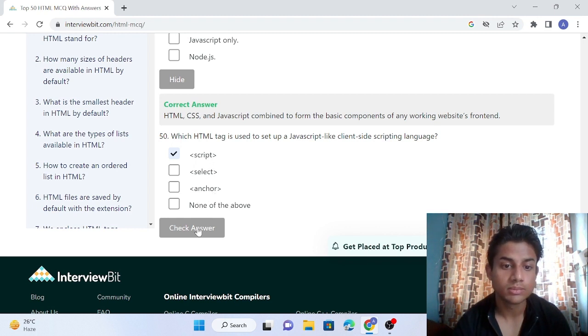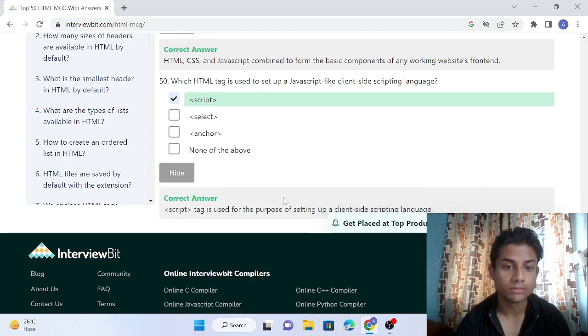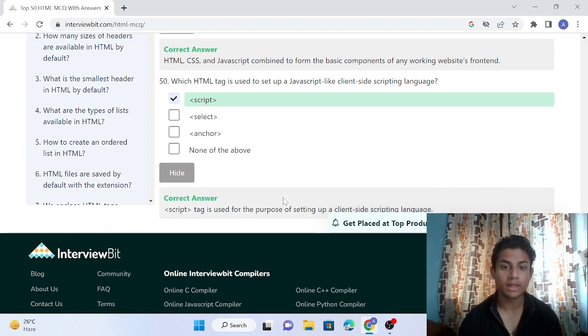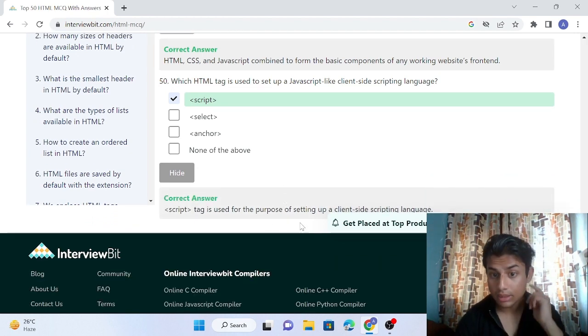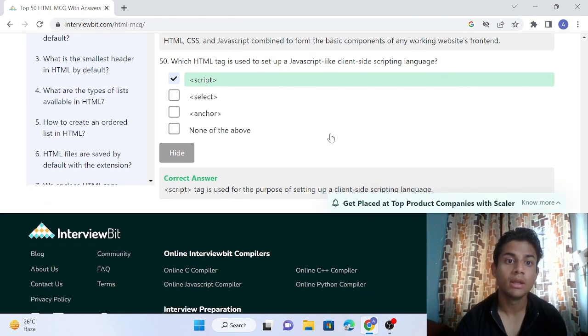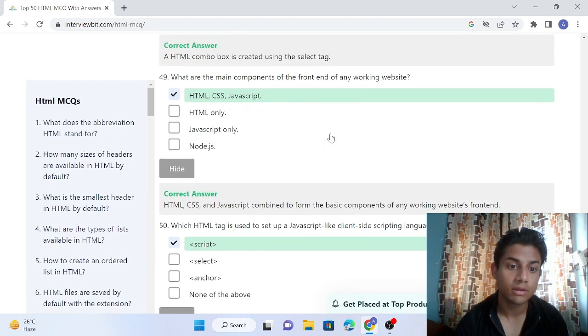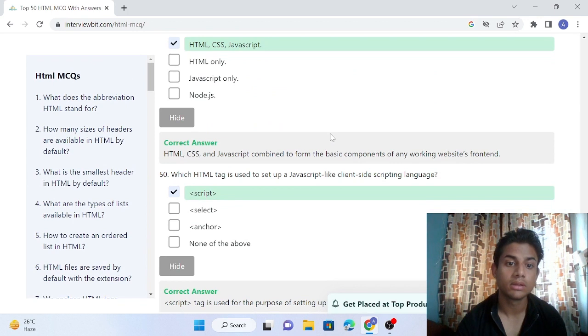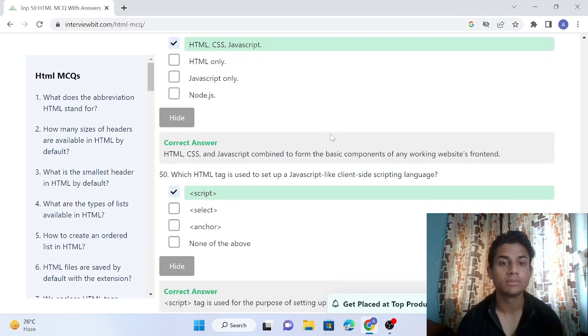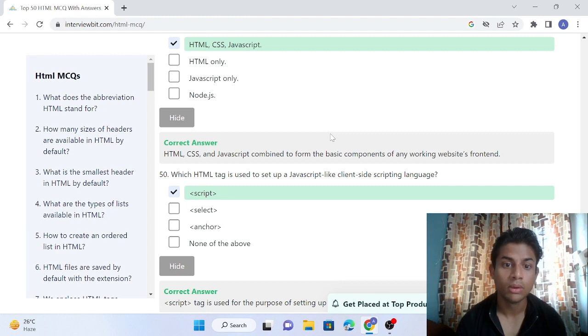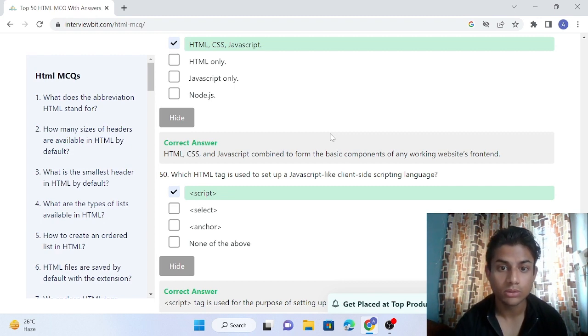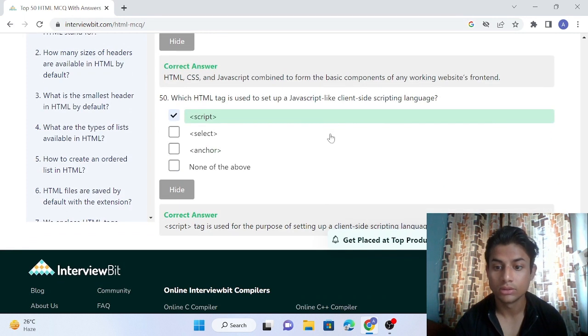Finally, I hope you are able to understand or get some information through these 25 MCQs. Thank you and happy learning.